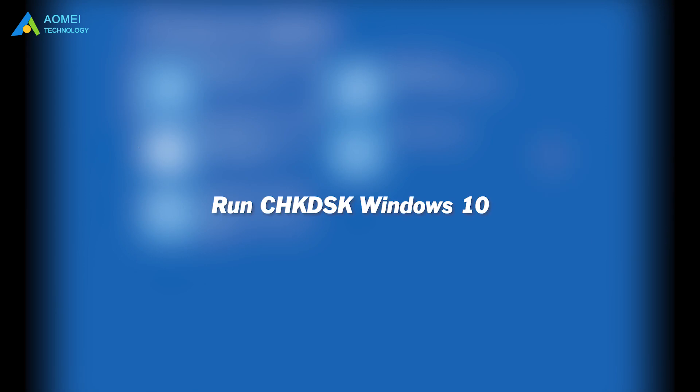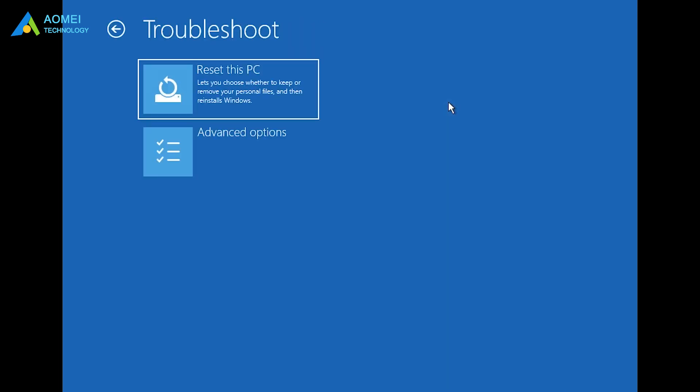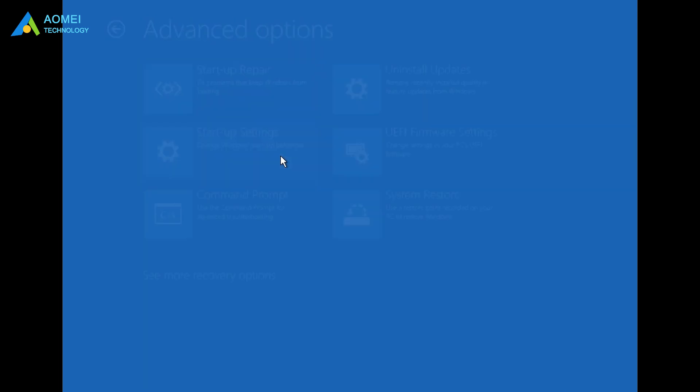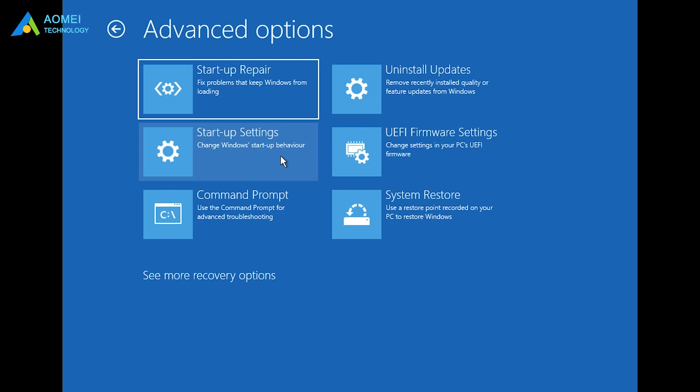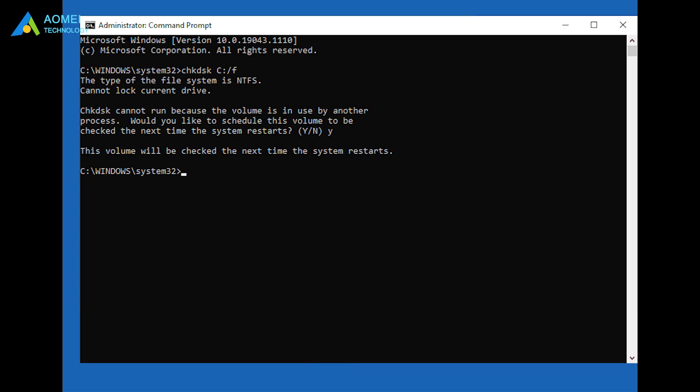Fix 5: run Check Disk Windows 10. Access the Automatic Repair screen and select Troubleshoot, Advanced Options, Command Prompt. Type this command and execute it, then type Y if you're asked to schedule this volume to be checked.